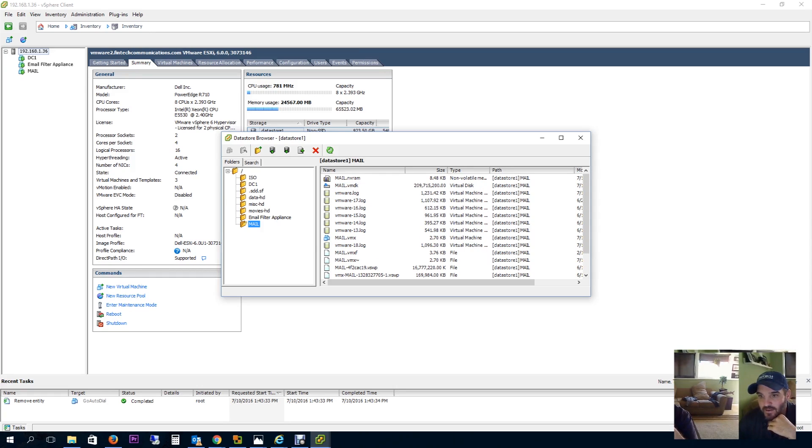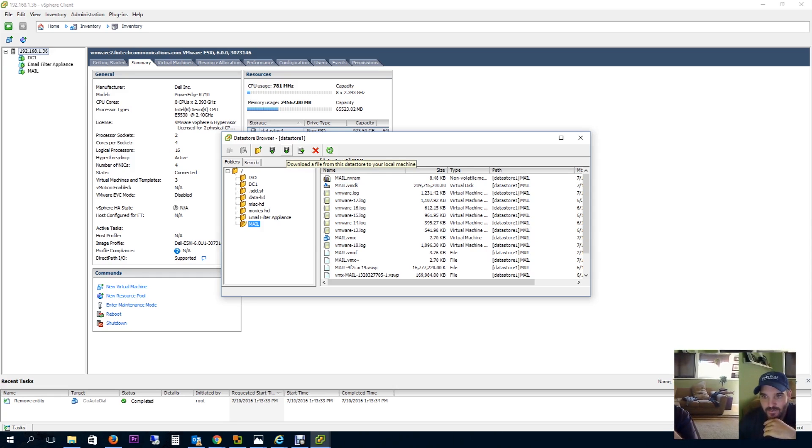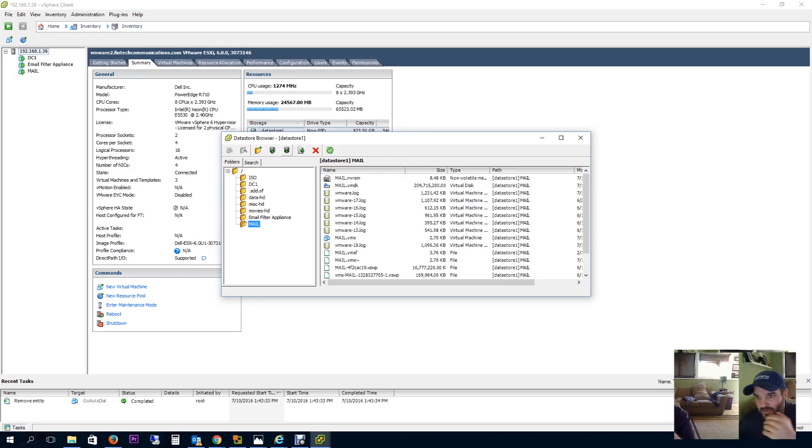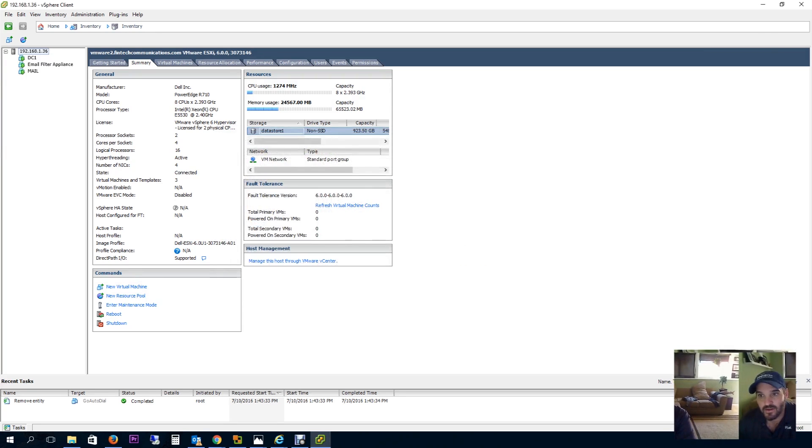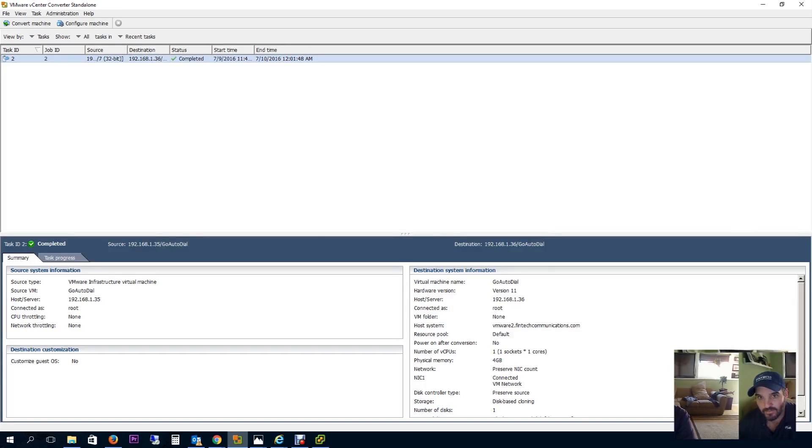What you have to do with this method is download it to your local machine and then upload it to the other machine, which is a pain in the ass. It could take forever depending on the size of your virtual machine. So I don't do it this way because it's a pain, but what I use is called Standalone Converter.